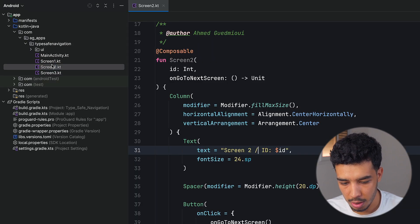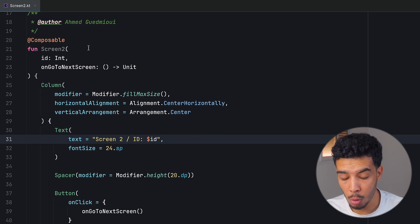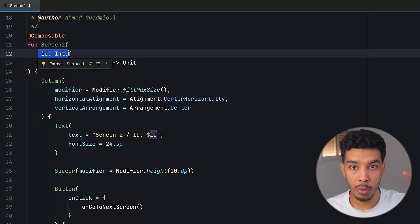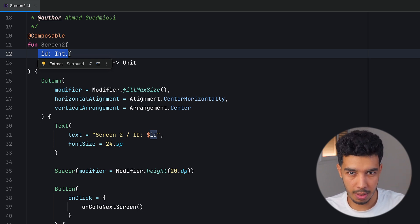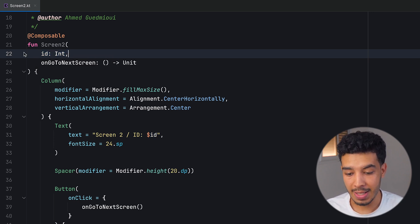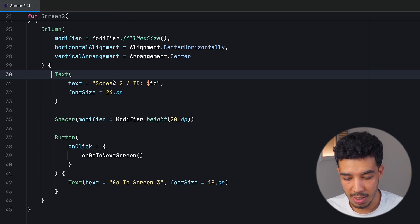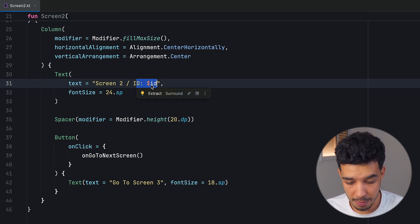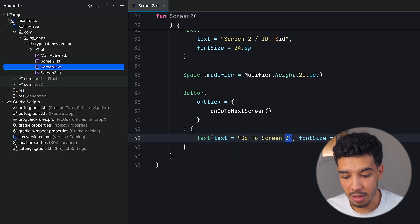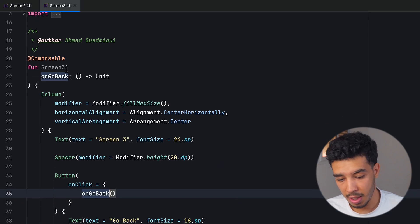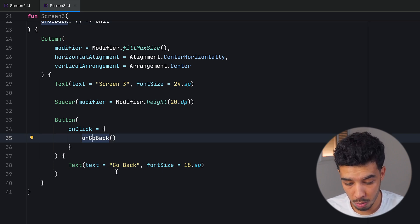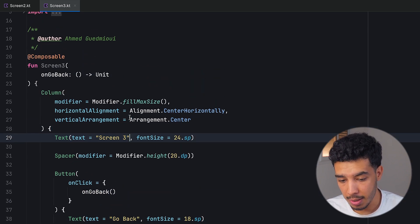In the second screen, this screen needs an argument — an ID. So let's say we have a list of items; when we click on an item we want to go to the details screen and pass the ID of the item clicked. It displays the ID and has another button to go to the third screen. In the third screen, it doesn't take anything. We just go back to the previous screen when we click the button. It says 'this is screen three'.